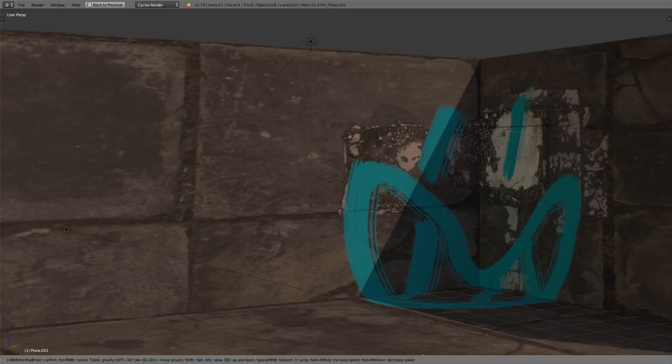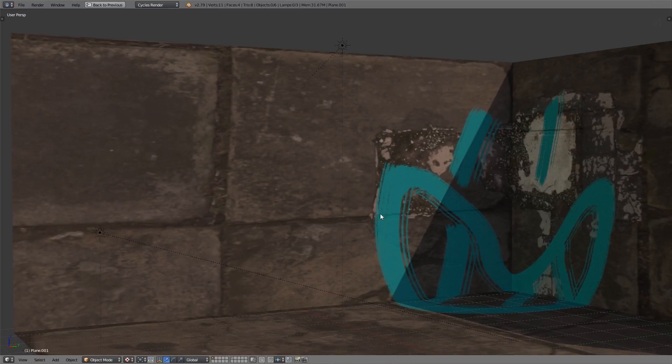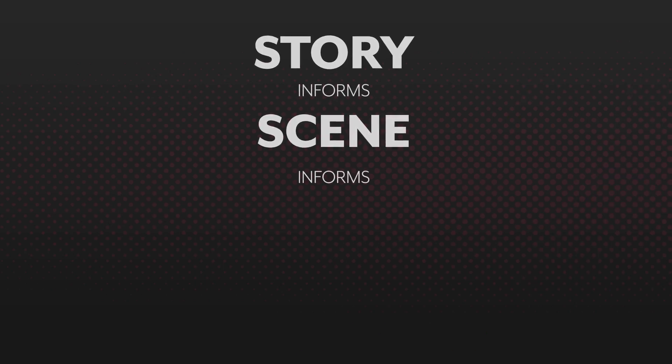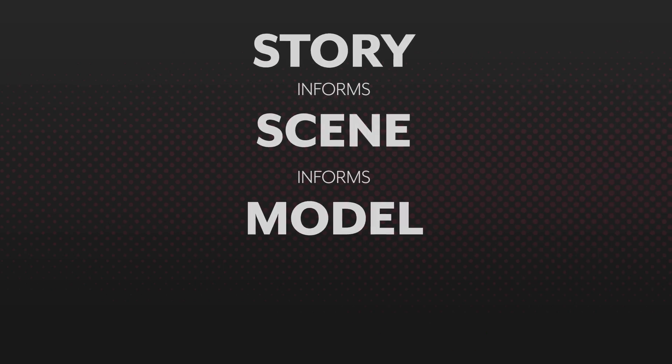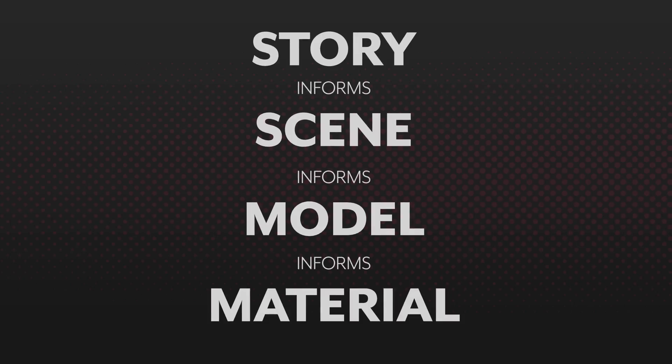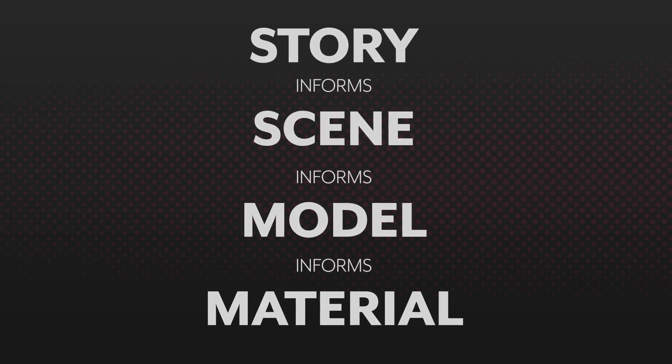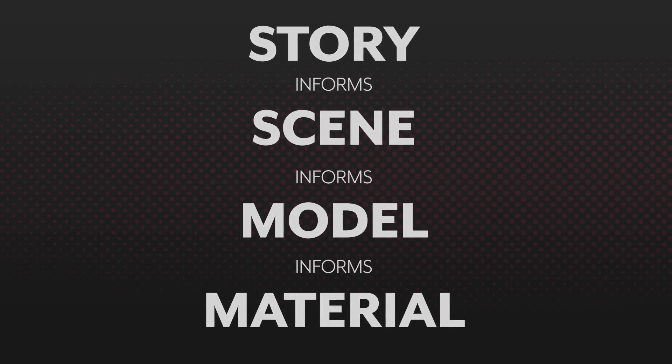Hopefully that gives you some inspiration for working in Blender, though. Your materials are what you make out of them. Don't be limited by the seamless textures that you've downloaded. Build the material that you need for the story that you want to tell.